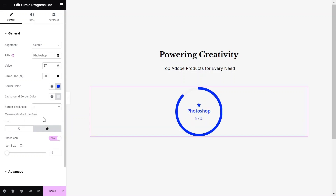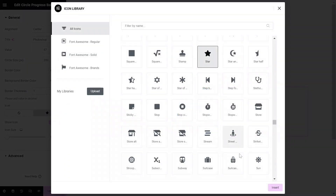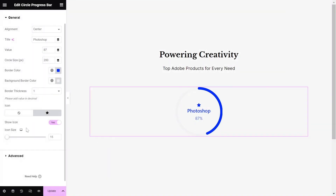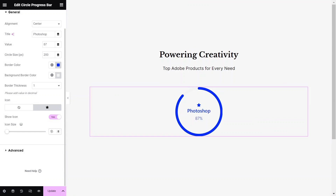Select the desired icon from the icon library. But if you don't want to show the icon, toggle the Show Icon option to No. Then set the icon size accordingly.